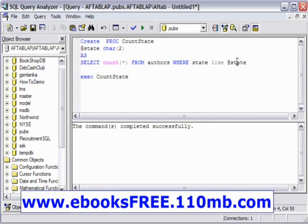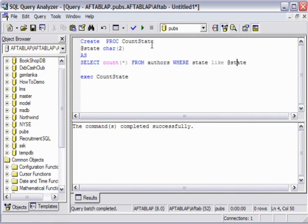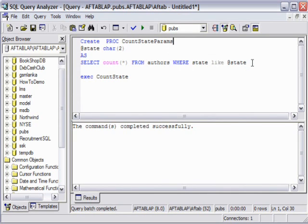We can name this one as CountStateParams. This is just a name that I've given.